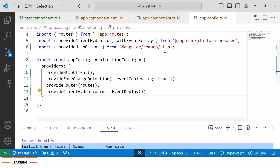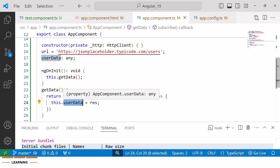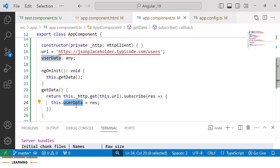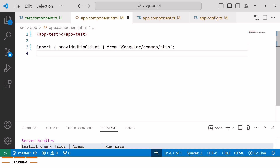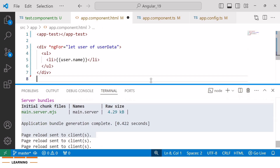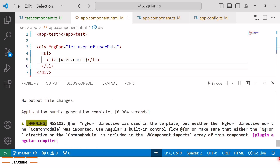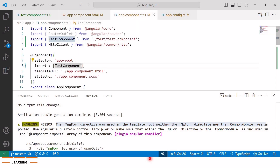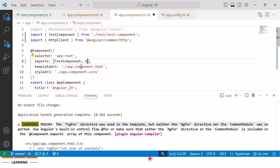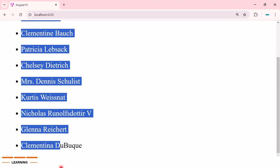To replicate this issue, since we just made the HTTP GET call and have all users data in the userData variable, I'll use the NgFor directive to display usernames in the browser. Inside app.component.html I'll paste the code for the NgFor directive. After saving, I encounter error NG8103 stating the NgFor directive was used in the template but neither the NgFor directive nor the CommonModule was imported. To resolve this, I'll import the NgFor module inside the imports array. After saving and going to the browser, we can see the list of users.